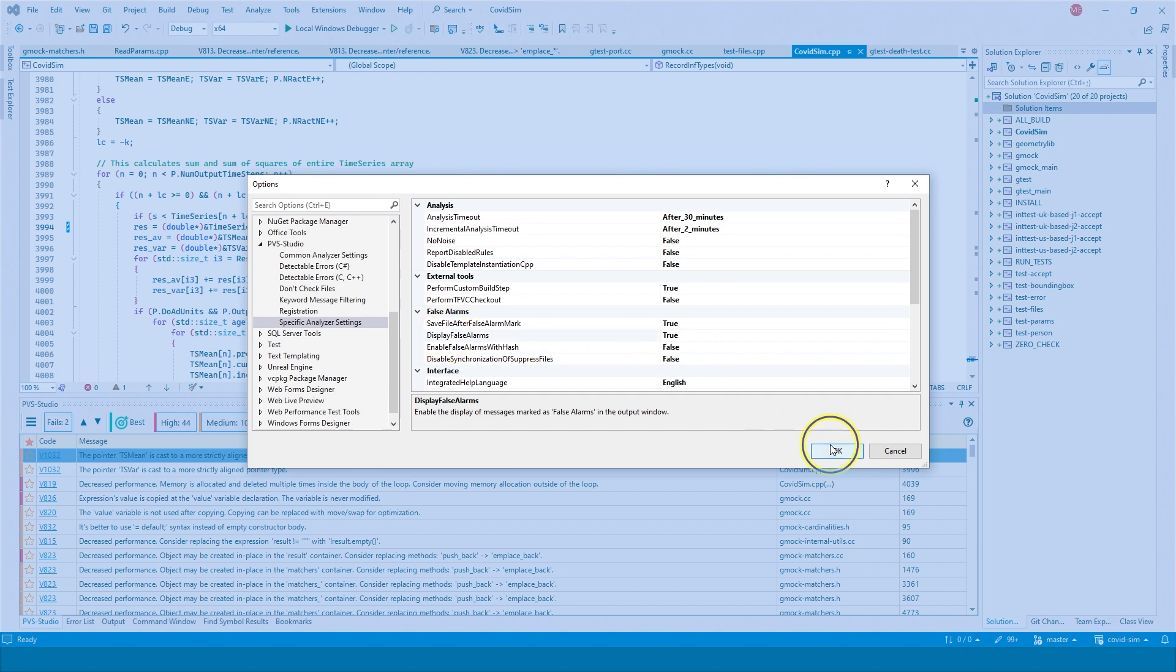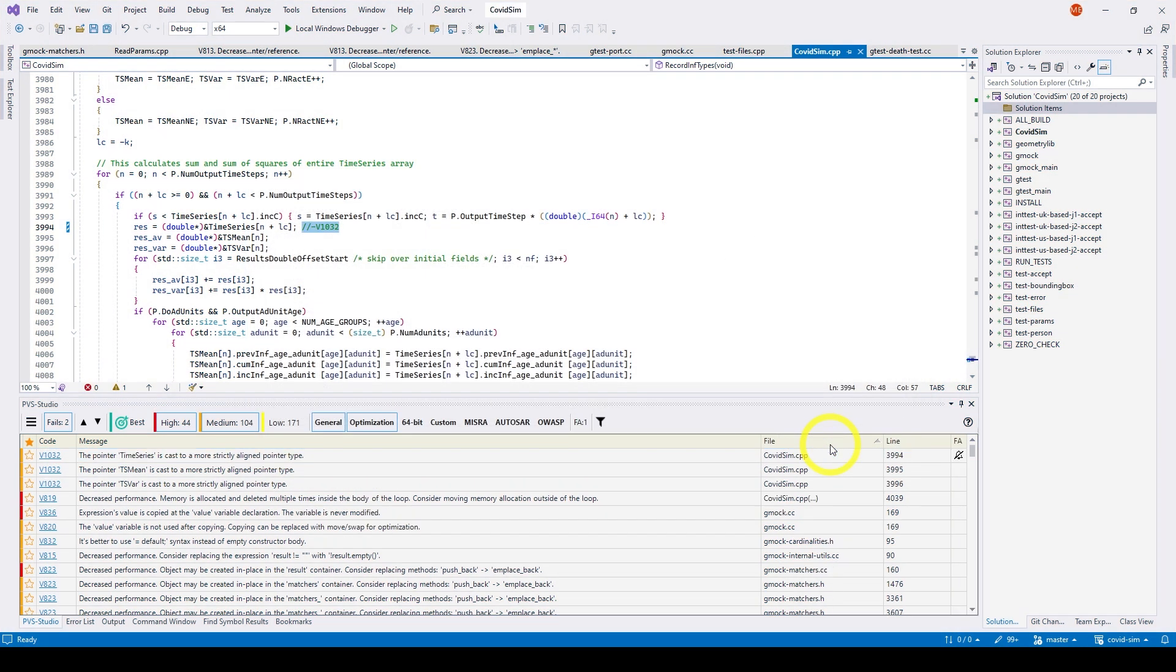By default, this setting is marked as false. After being marked, warnings disappear from the report. If you change this setting to true, warnings won't disappear from the report but get a special mark.